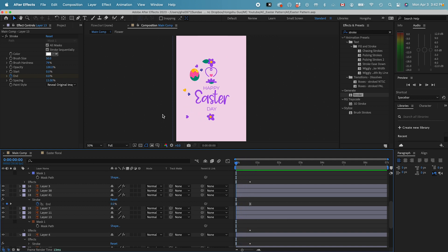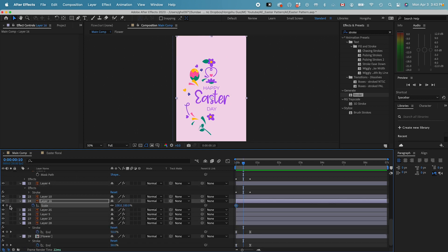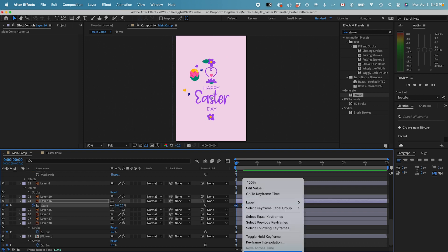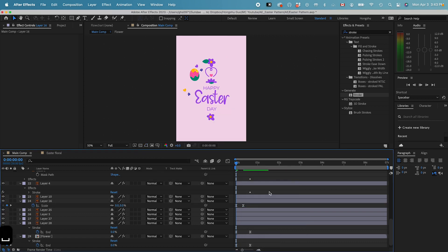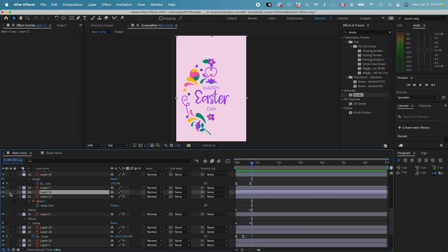Now I just need to use a scale change for all the rest of the other elements here. From zero to 100. And then right click. Keyframe velocity, change it to 66%. Copy the keyframe onto the rest of the elements.